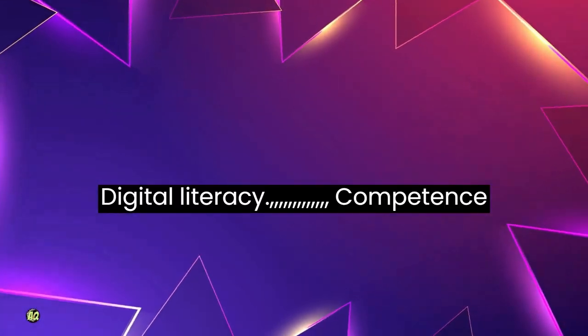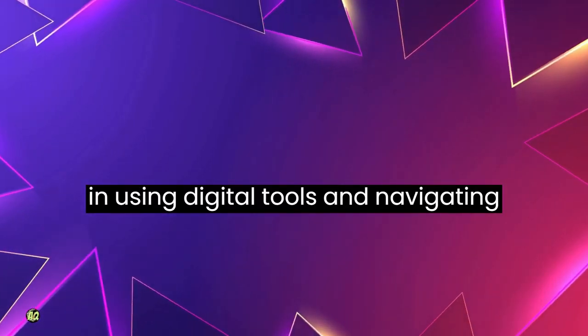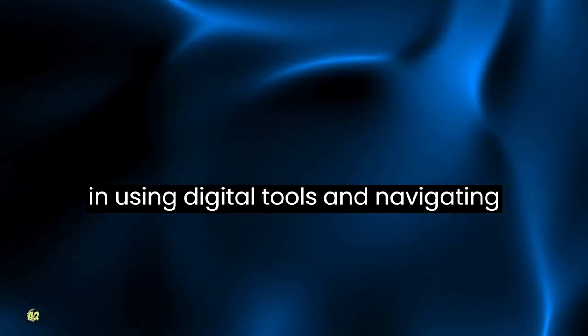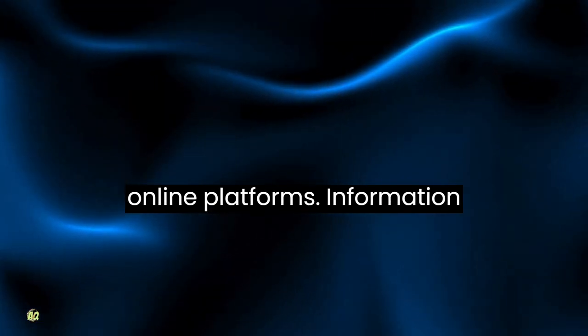Digital literacy: competence in using digital tools and navigating online platforms.